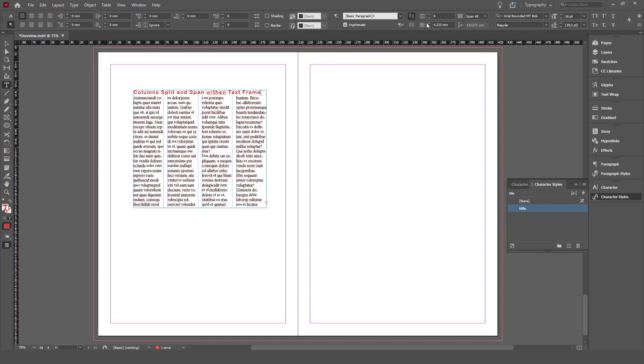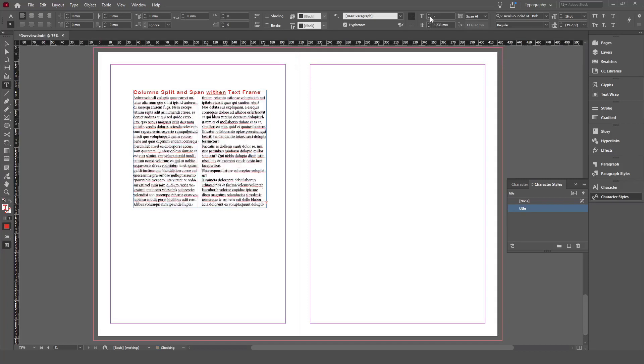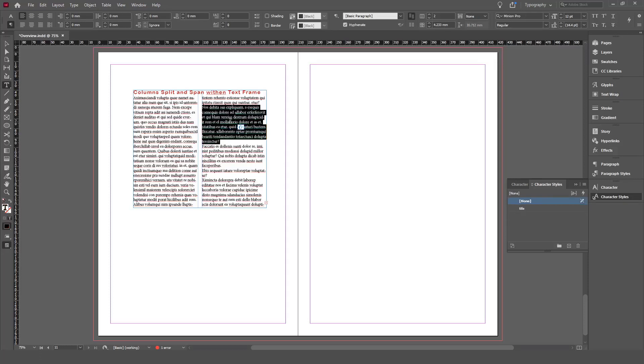The other option is column split. What if you want to split your columns into sub-columns? Instead of adding another text frame or adding another table within your text frame, you can simply select the paragraph, or you can select them all.